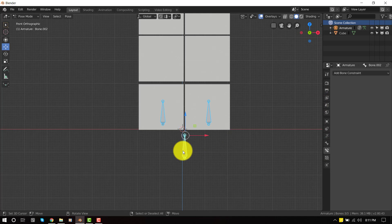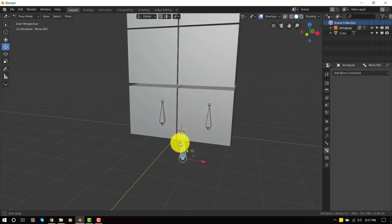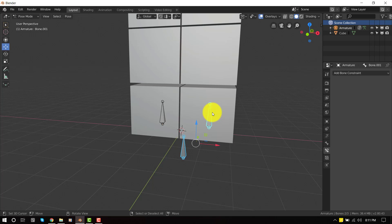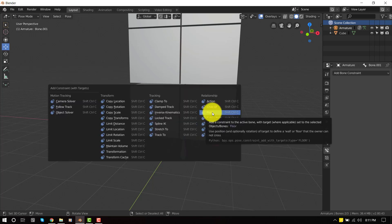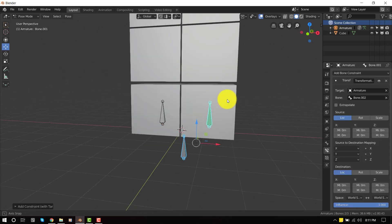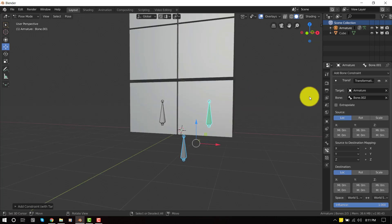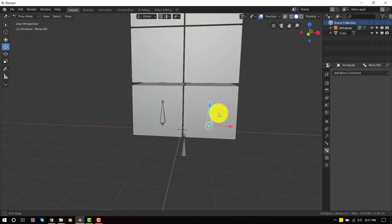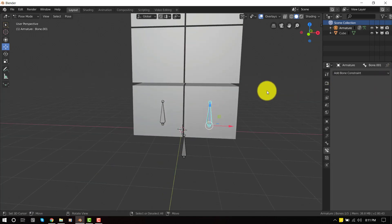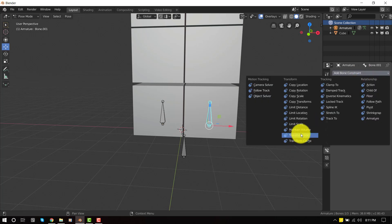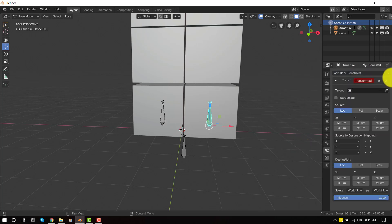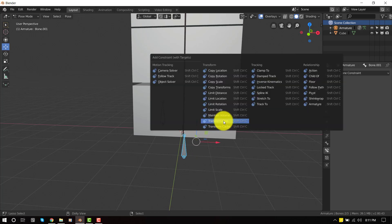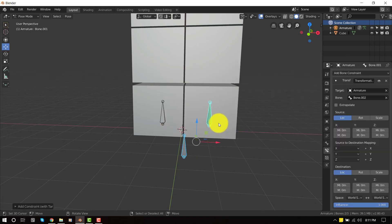So now we select this controller bone and shift select the bone we want to apply the constraints to and press Ctrl Shift C and select transformation. You can also achieve this result by selecting the bone you want to apply the constraints to and add it manually here. But it's going to take a lot of time. So I just prefer to do it this way, clicking on Ctrl Shift C and transformation.